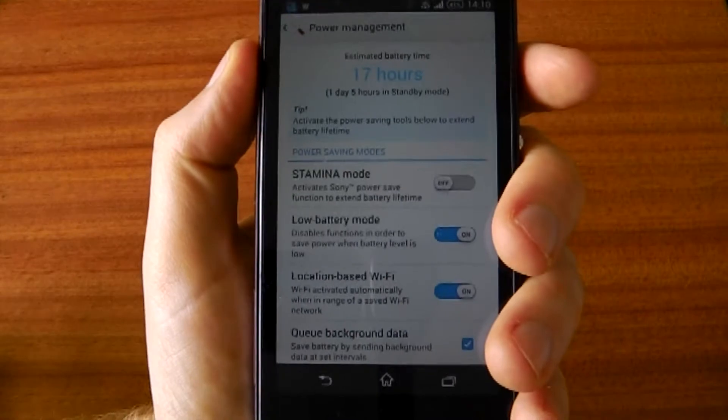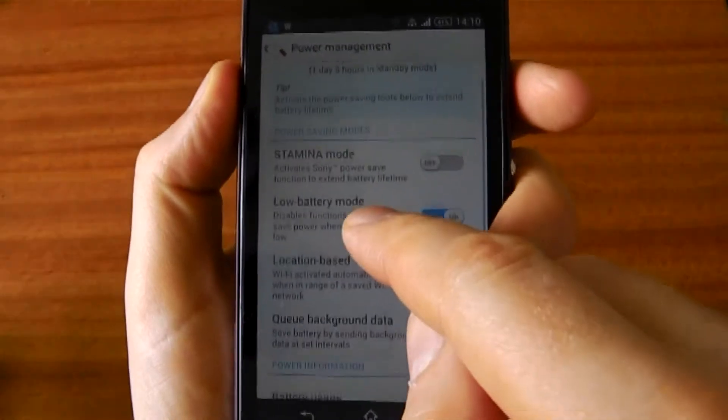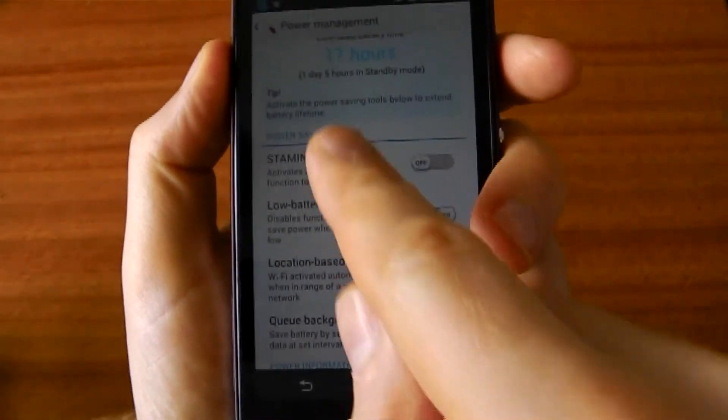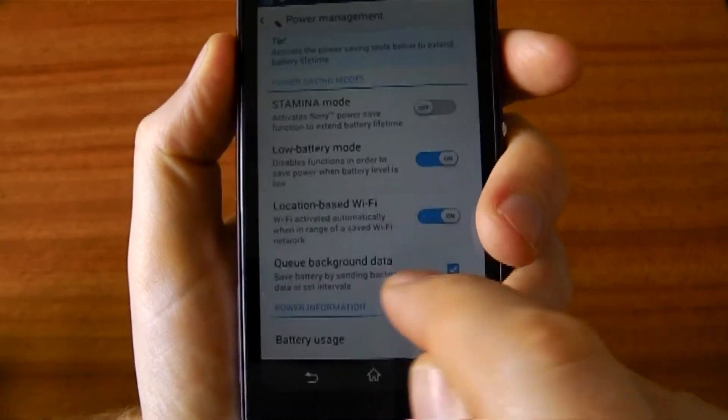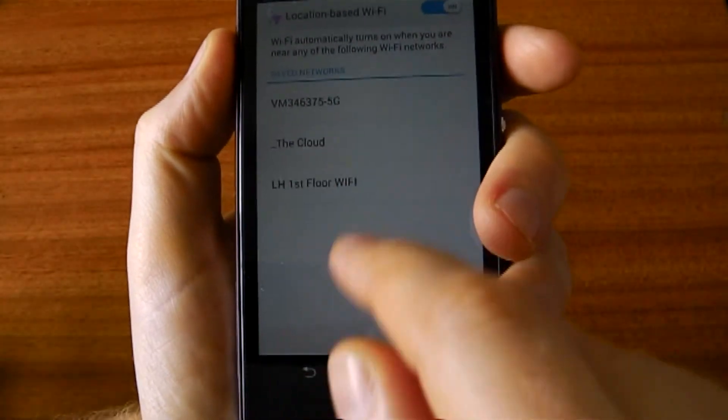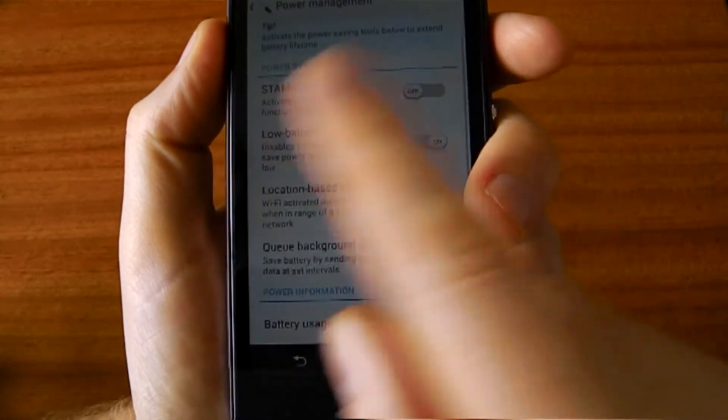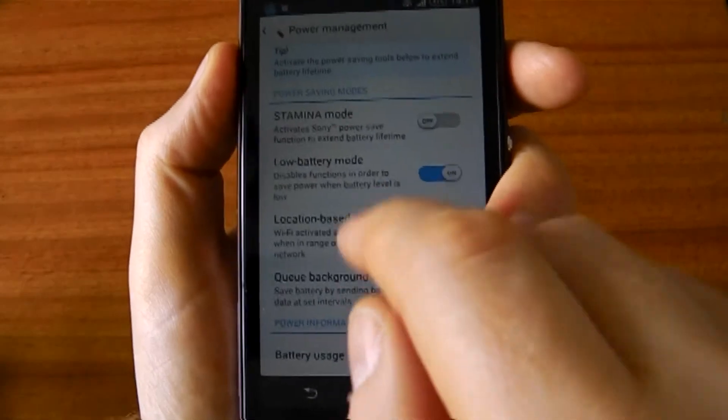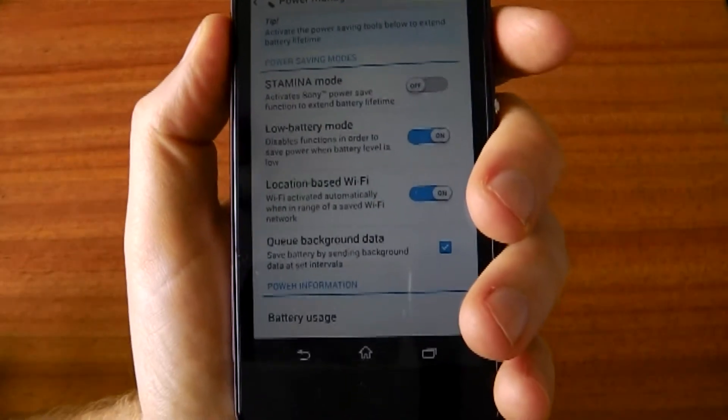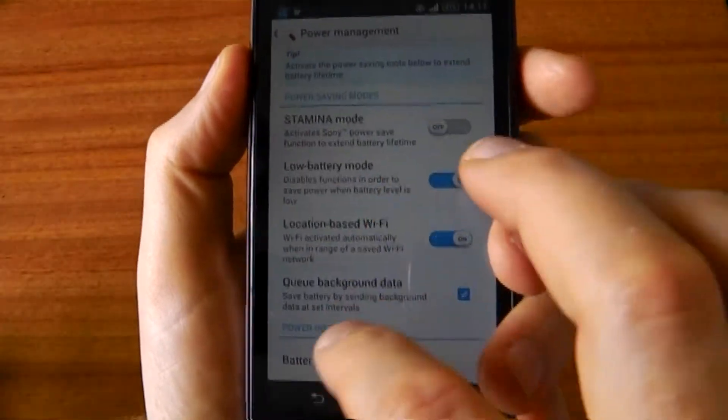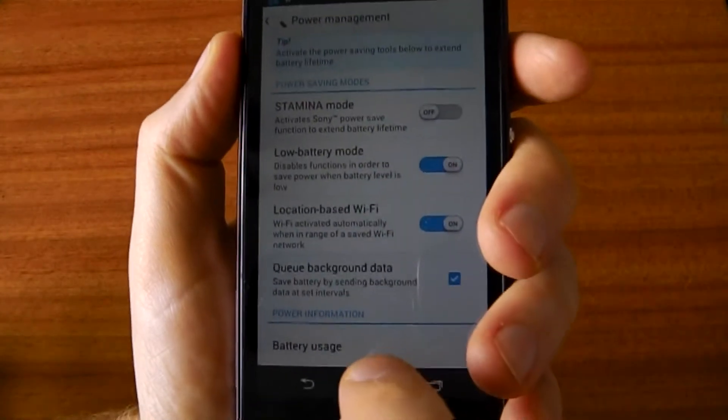Sony have done a great job on power management with this phone. You've got various modes: low battery mode, location-based Wi-Fi is brilliant, so it knows when I'm home and when I'm at work. And if I'm at neither of those places, it switches the Wi-Fi off automatically. Stamina mode shuts down things like Wi-Fi and Bluetooth to make sure you've got a bit of power left.